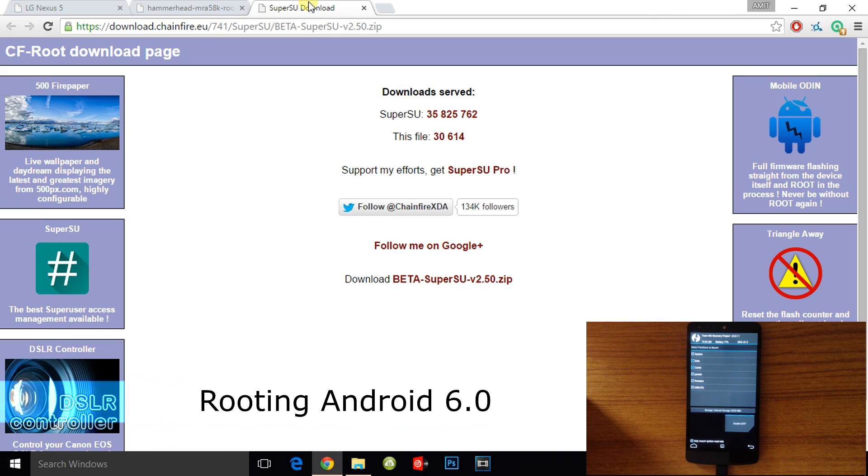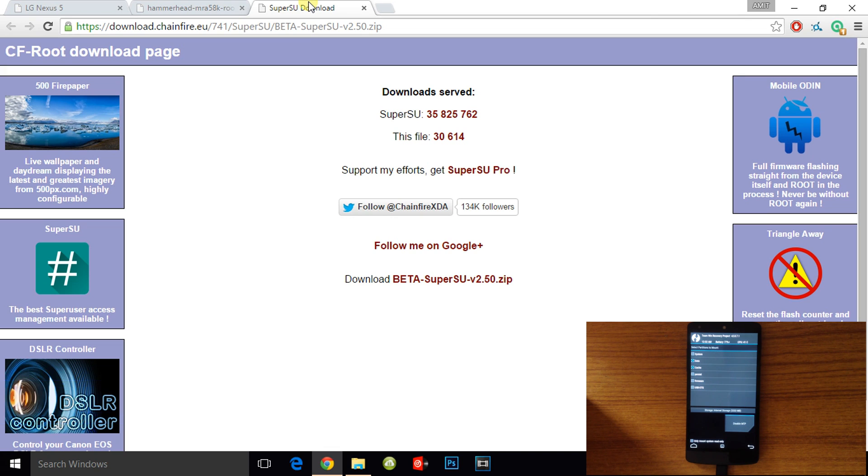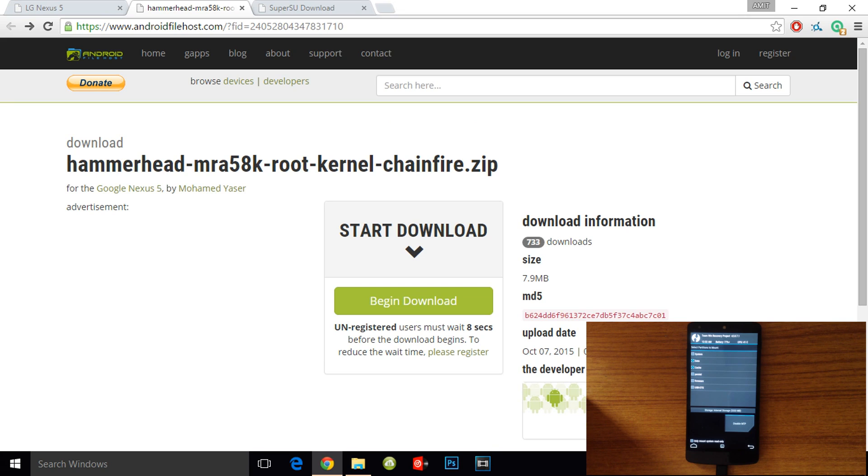The first one is SuperSU version 2.50 and second one is the stock root kernel by Chainfire. Links for both files will be posted in the description below.